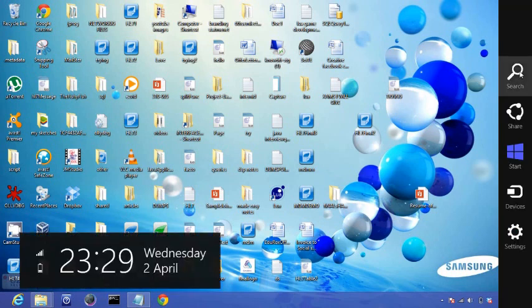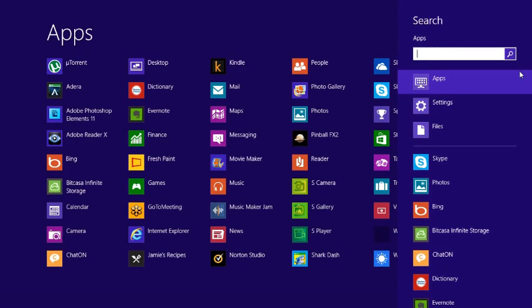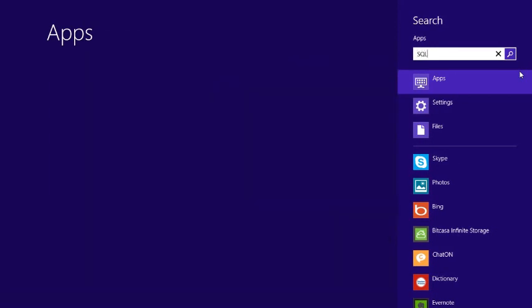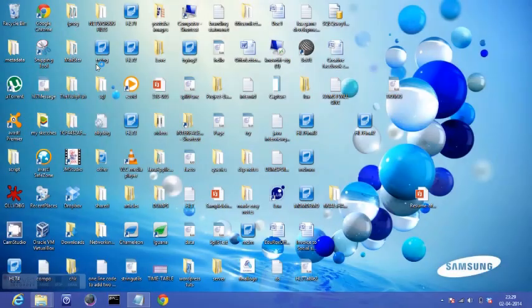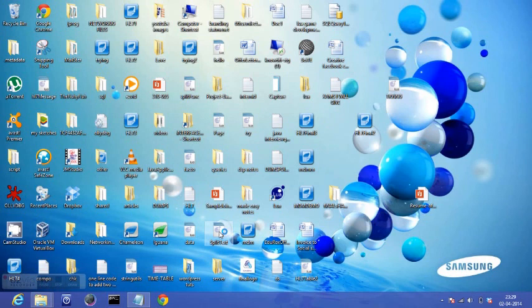So I go to search SQL Server Management Studio. It's loading.